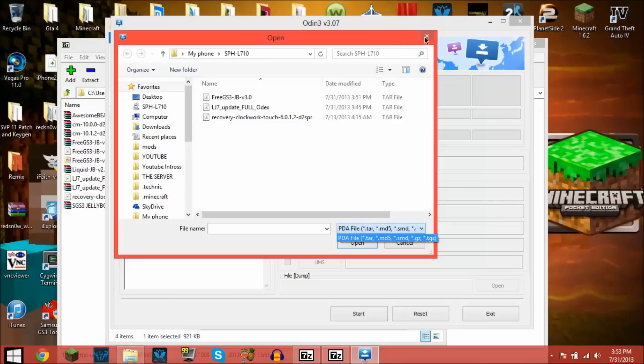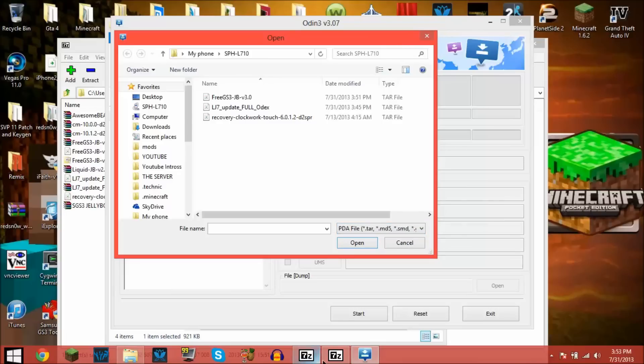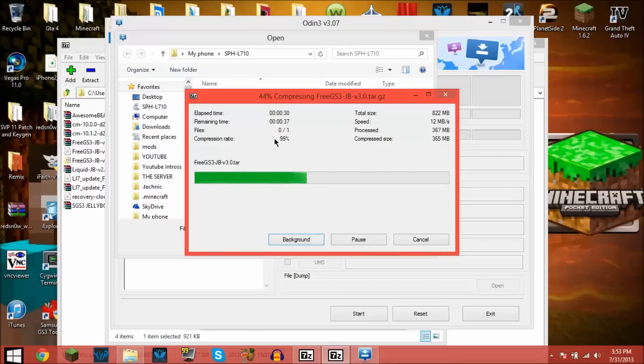We'll see soon after it finishes compressing or decompressing, I should say. All right, hold on. Wait for that to finish.